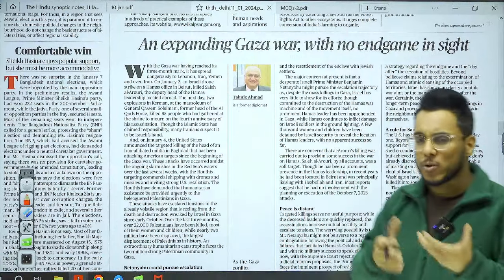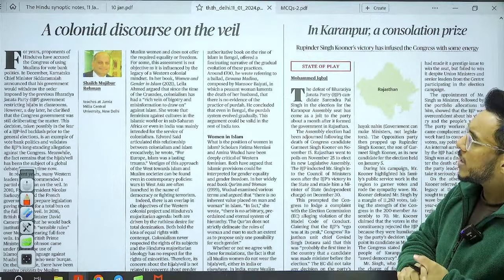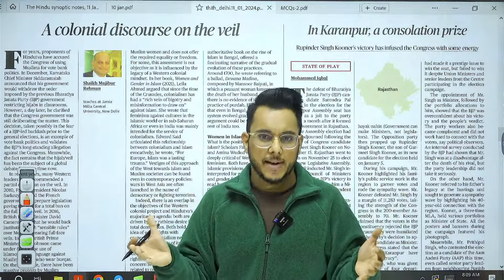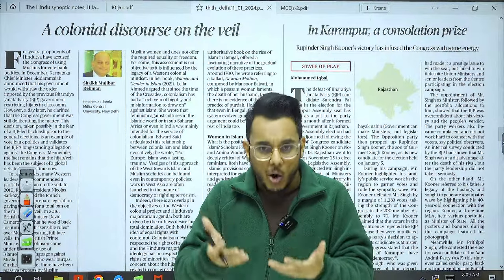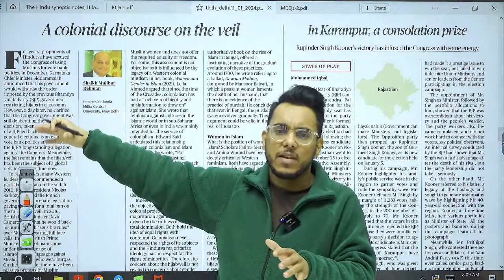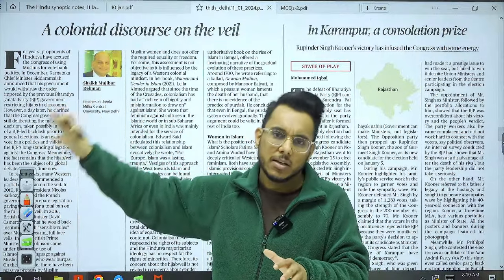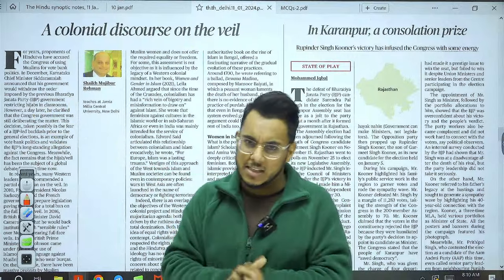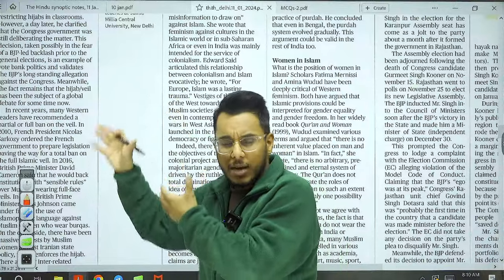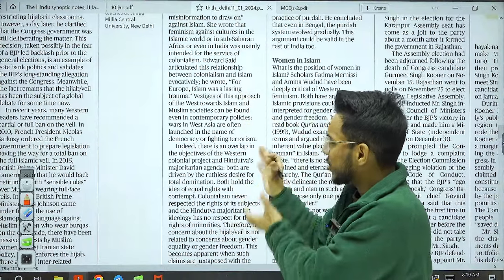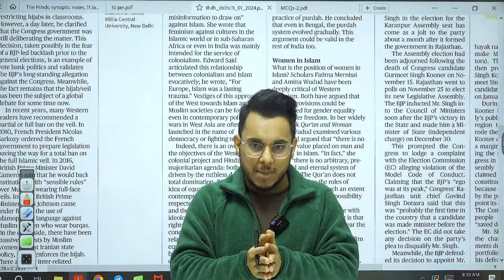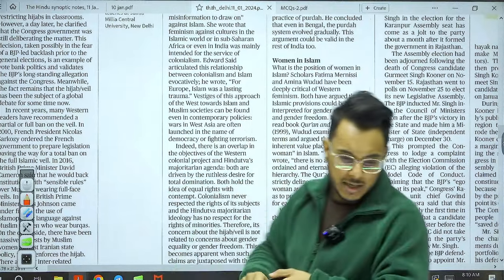'A colonized colonial discourse on the wheel' discusses the hijab issue in Karnataka. The earlier BJP government ordered that hijab could be regulated in educational institutions. The new Congress government recently said they would take back the ban order, then said they are still considering it. The article discusses the suspension of hijab in Karnataka and similar situations in the West. For exam purposes, the article lacks academic substance — you can read it out of interest but it's not exam-relevant.